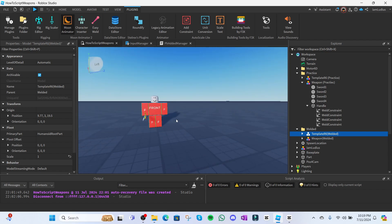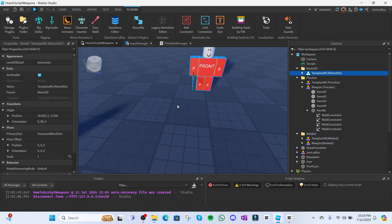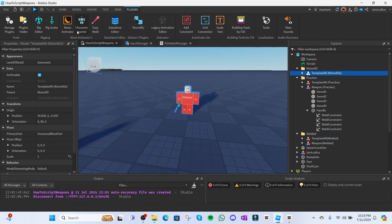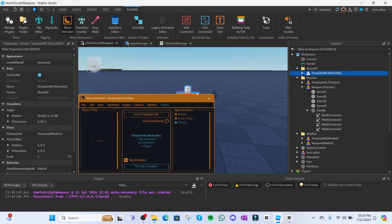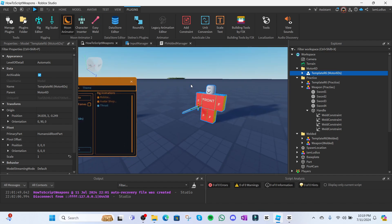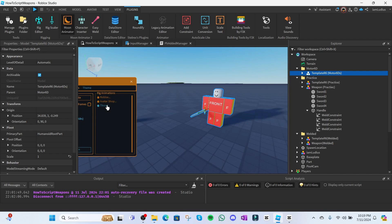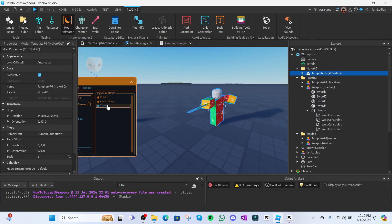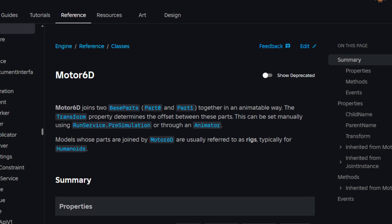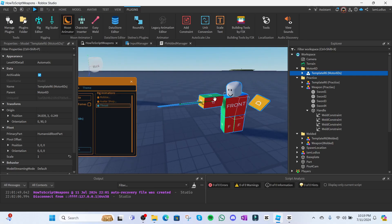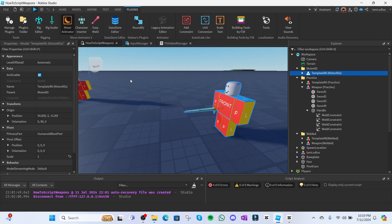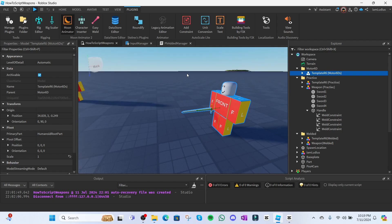Instead, what you wanna use and what's actually way better are Motor6Ds. I have a dummy here with a Motor6D set up and don't worry if you don't know what Motor6Ds are or how they work or how to set them up. I'll explain it in a bit. Just bear with me here. Let's try making an animation with this dummy and see what happens. Oh, well you look at that. You can actually manipulate the weapon in the animation. So, what are Motor6Ds? Yeah, I am reading all that. Basically, Motor6Ds are welds that can be animated.